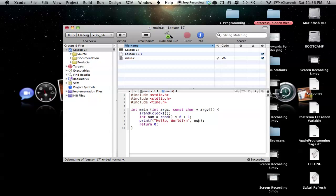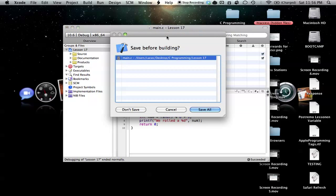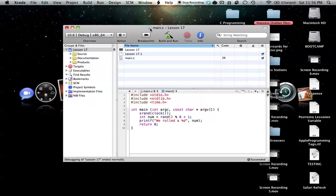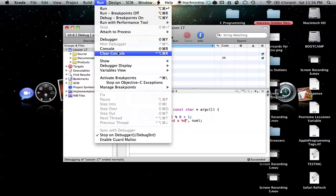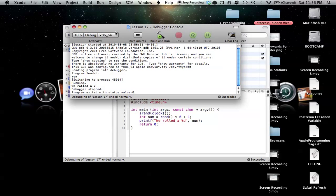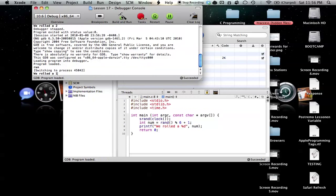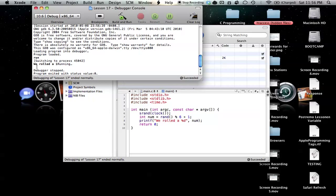So now we'll just throw num over here, and we'll say in our message here, we rolled a, and then we'll just throw in our integer. So that's all we have to do, and now when we go to build and run this, you'll see that, as you can see right here, we rolled a two. And if I continue to build and run this, we can get random outcomes.